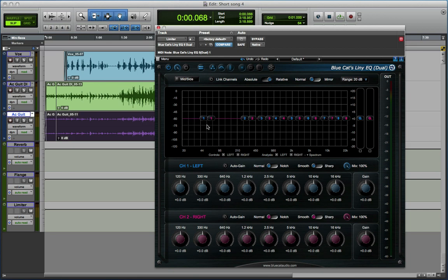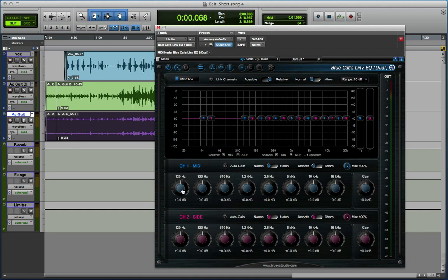Now where this dual channel mode can be really useful is for EQing stuff using mid-side MS. So now you can see as I've engaged the MS, that channel one is controlling the mid, everything that's in mono, and channel two is controlling all the side information, all the stereo information. So this enables me to EQ the stereo content differently to the mono content.